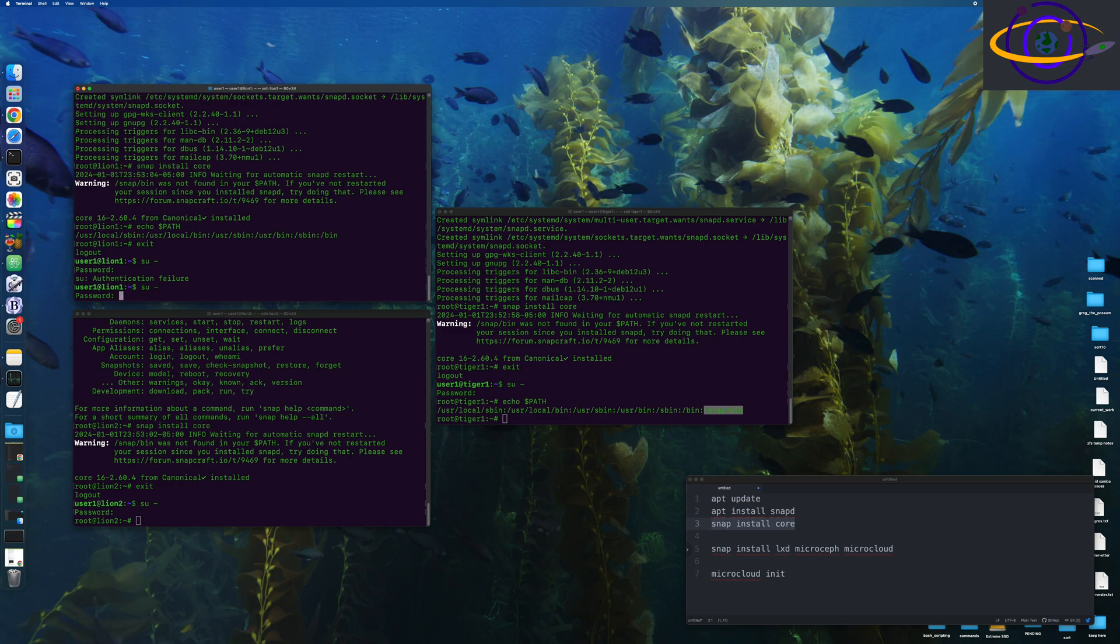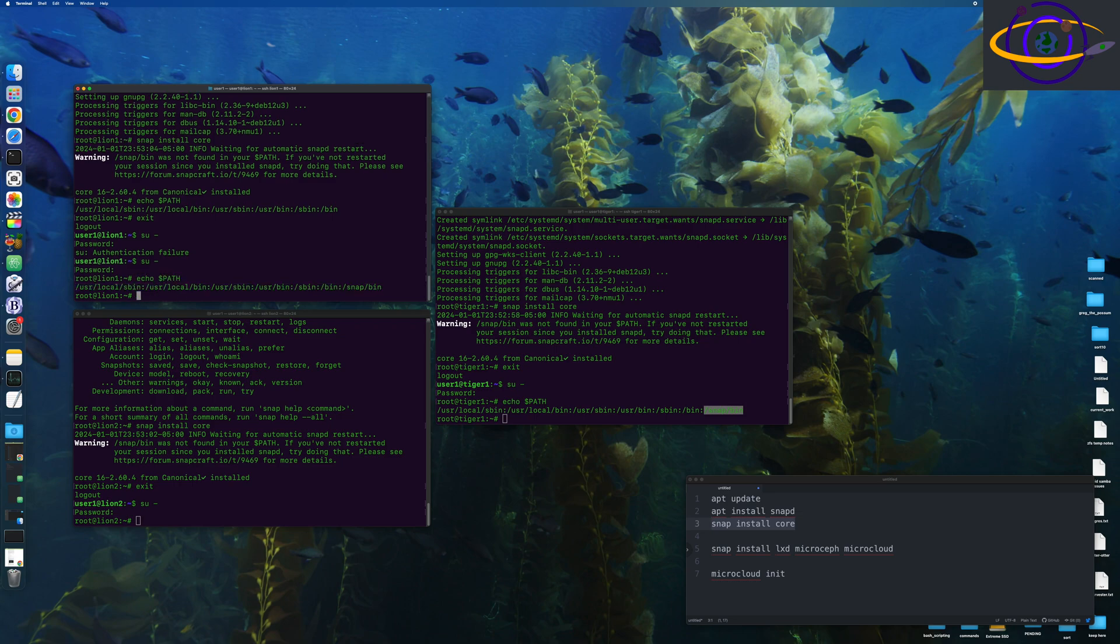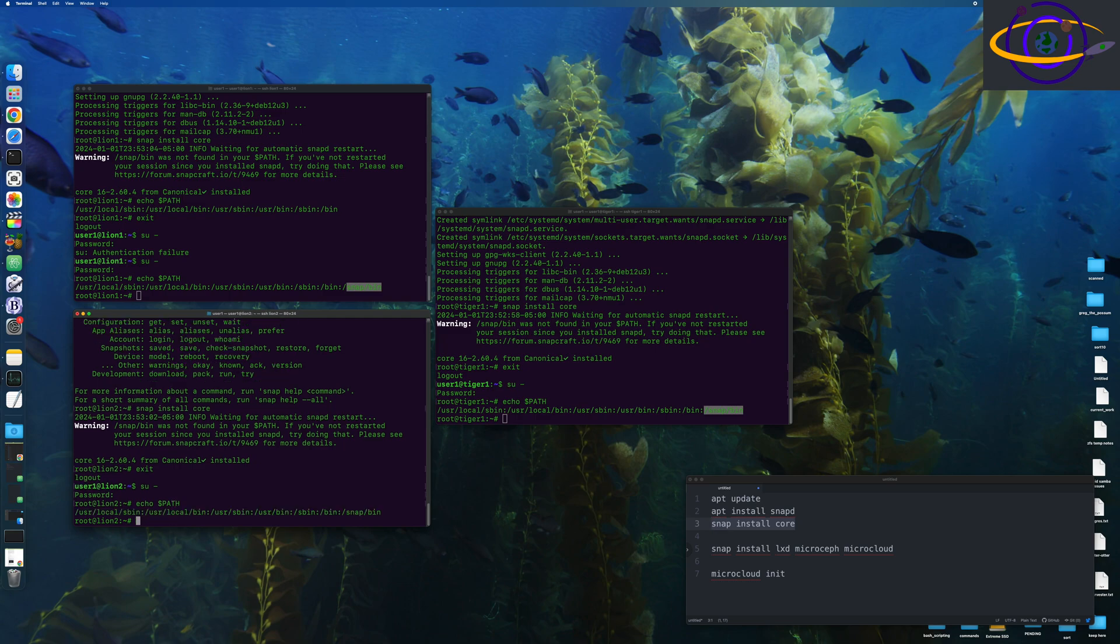So once we've got that done, yeah, this one failed. Type out the password. So, yeah, just echo out the path here. Nothing too exciting. So there we go. There's the last one.